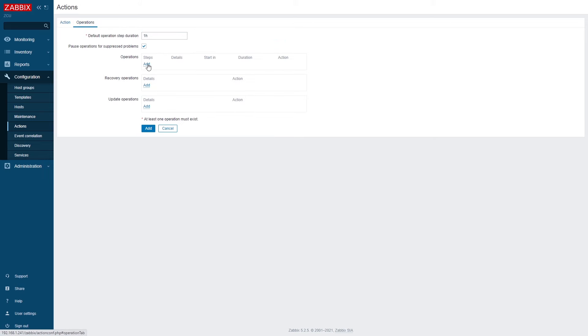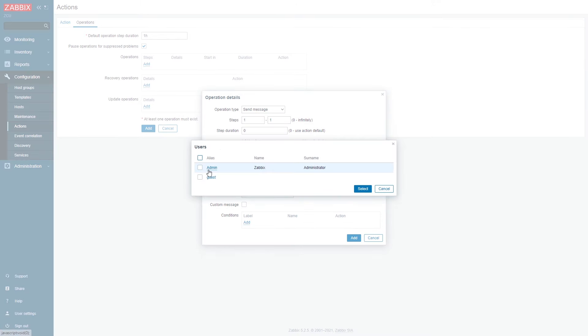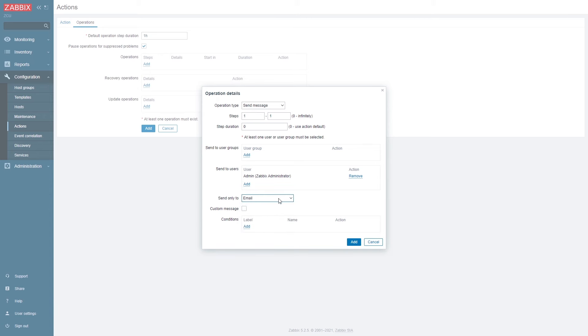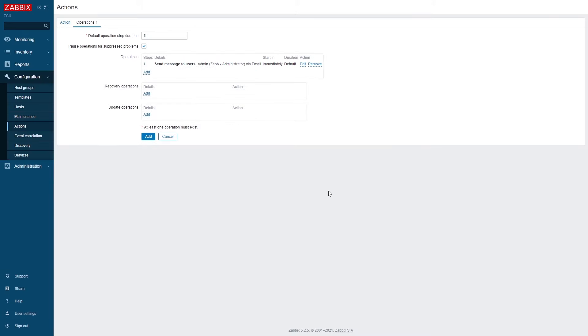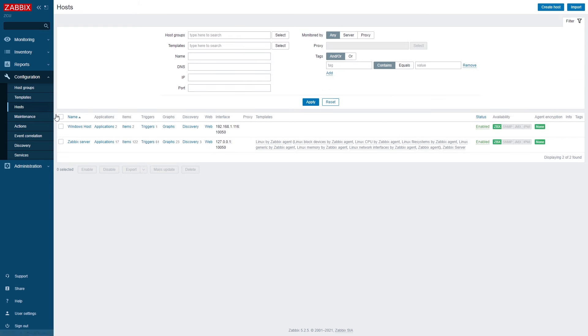Then we have to define the operation, how we react to a problem. In this case, I will send a message to my Zabbix admin via email. Could also send a message via any sort of integration, service desk, Slack, Teams, anything else that's supported out of the box or customly created by our users.